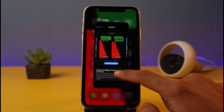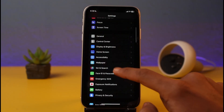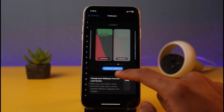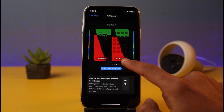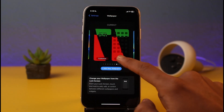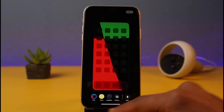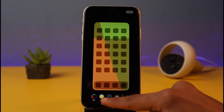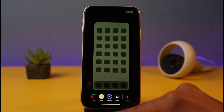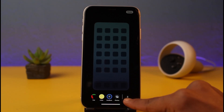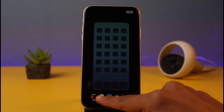We can also make further changes to it by tapping on the option called 'Customize,' right next to our home screen wallpaper. We can choose to change the color of this wallpaper, or we can also simply choose to blur this wallpaper.